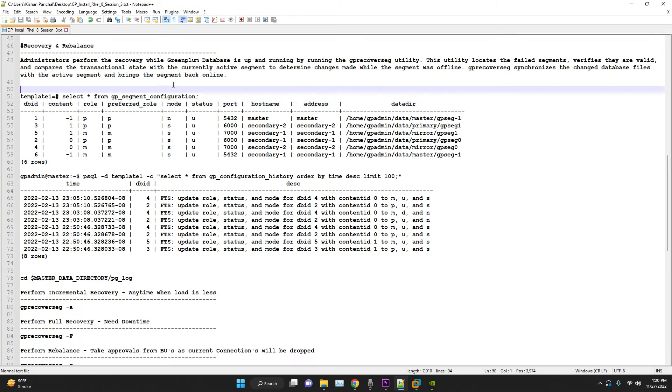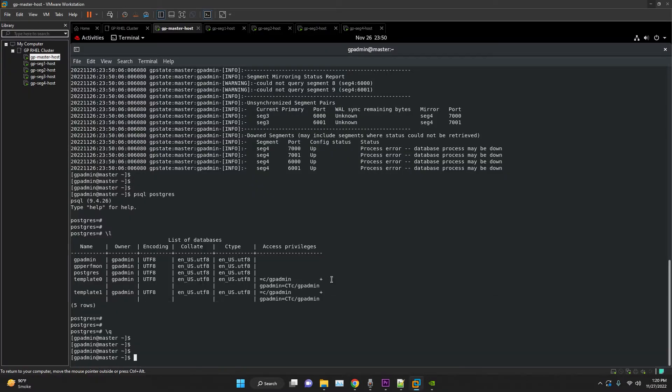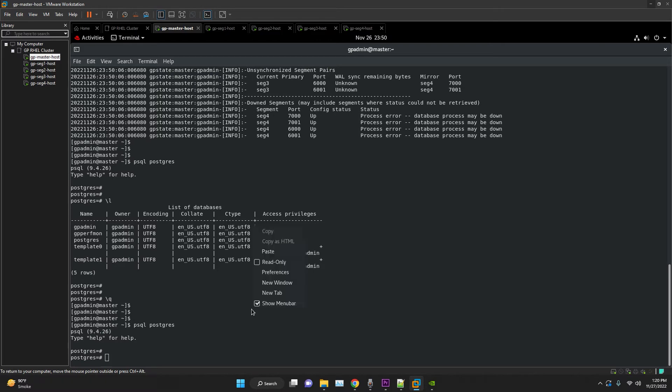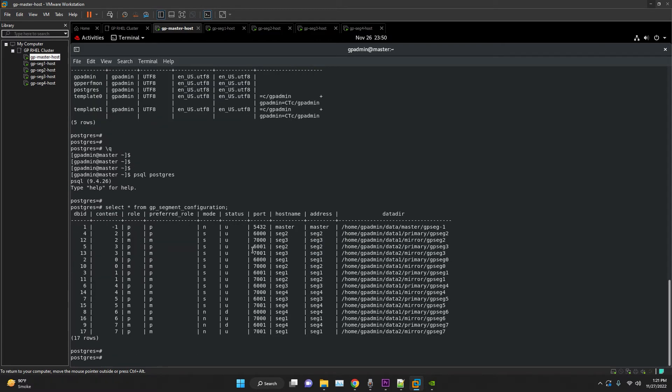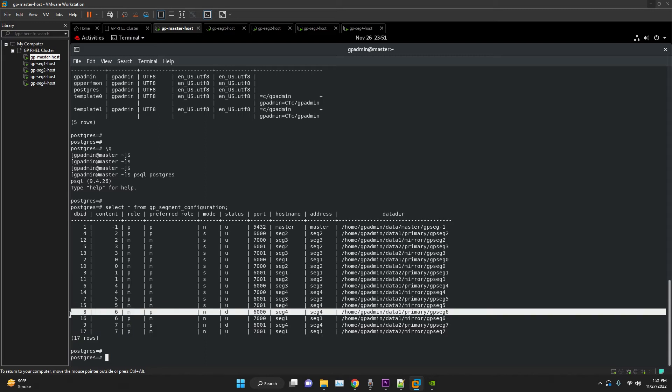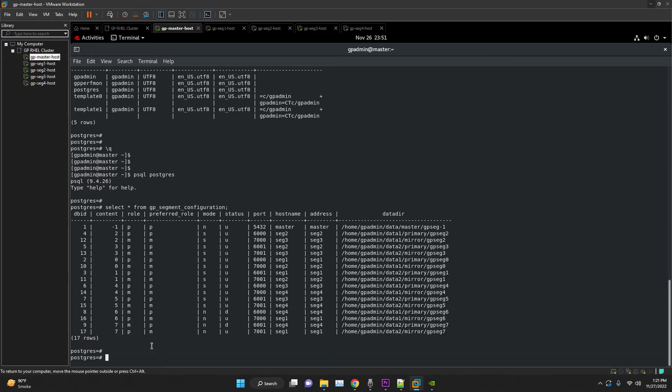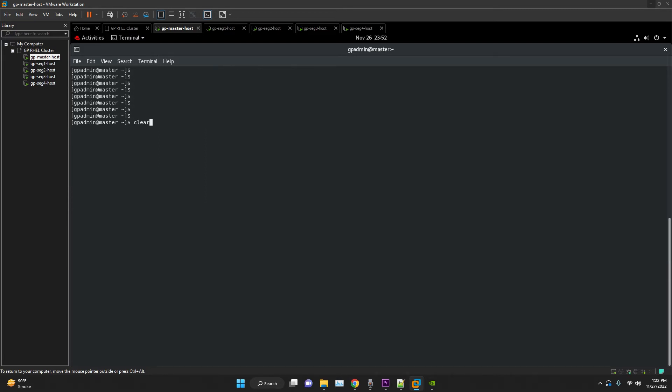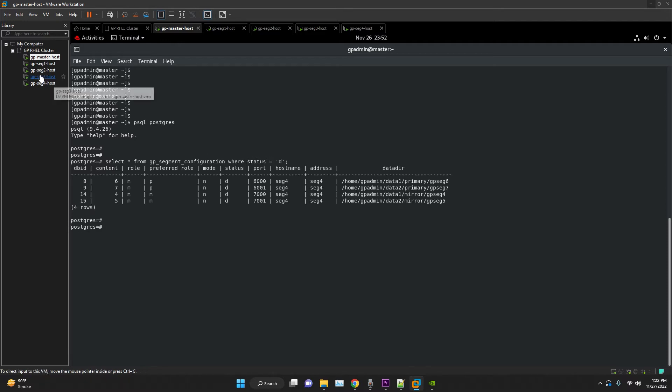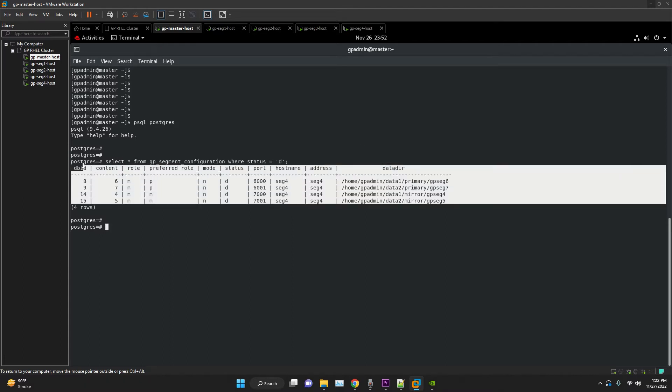At first, we will try to find the root cause of the issue and go through the steps to troubleshoot. First, let's check the GP segment configuration and check the current status of all our segments. We can find many details here, like the current role and the preferred role, what's the status, whether it's up or down. We can see here that segment 4 mirror and the primary both are down. To filter this, I'll just add the where condition. Now it's clearly mentioned that segment 4 is down.